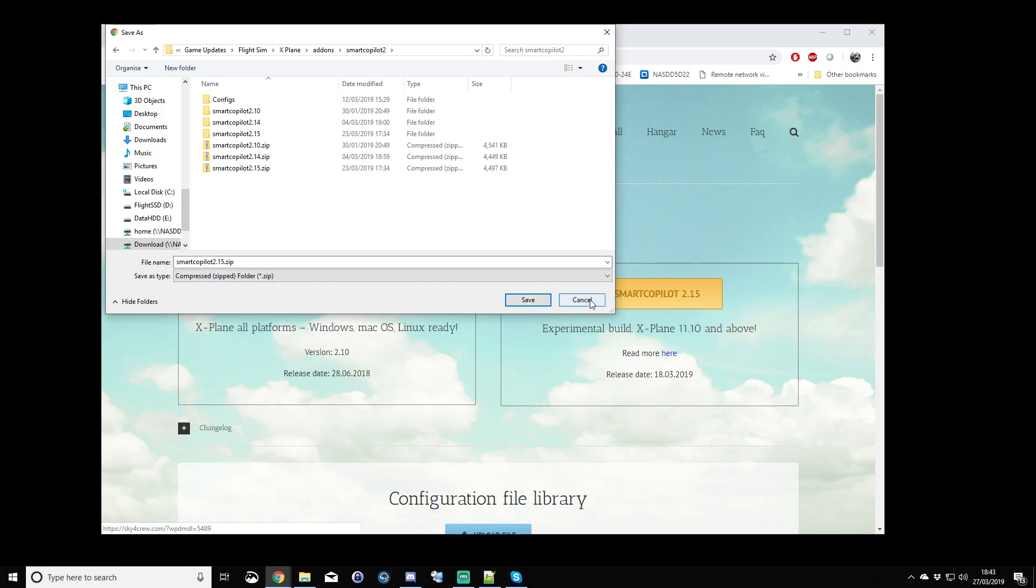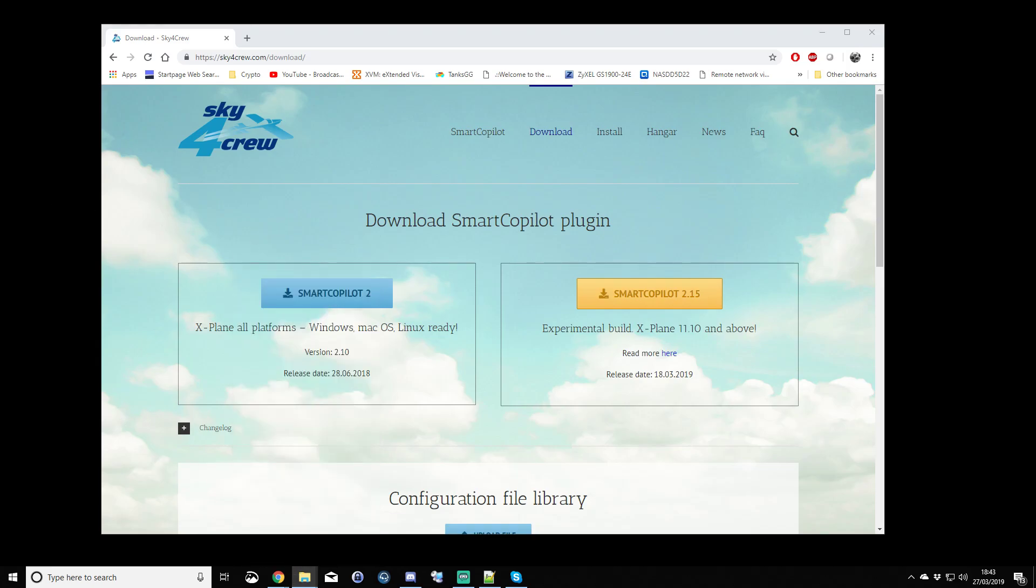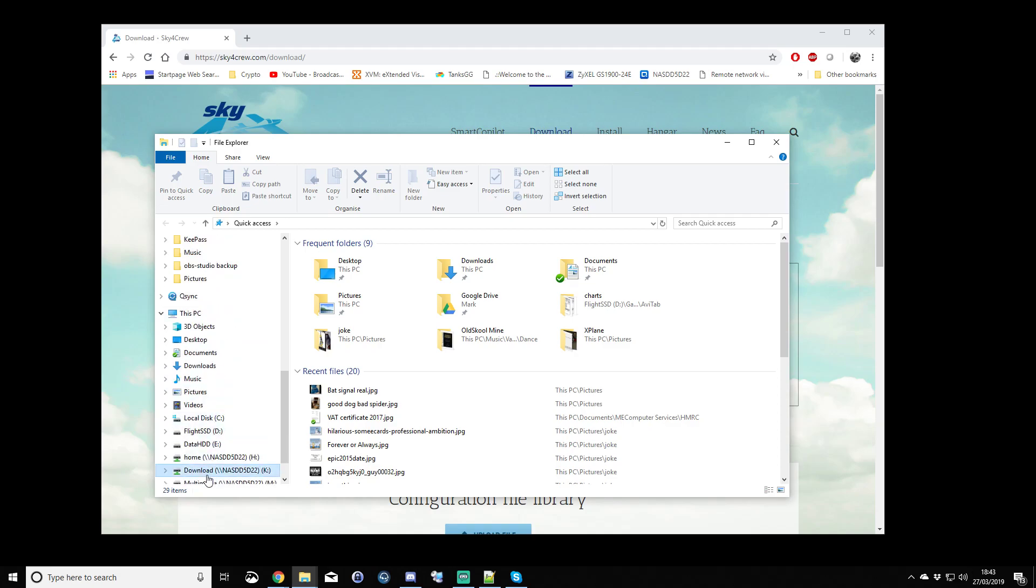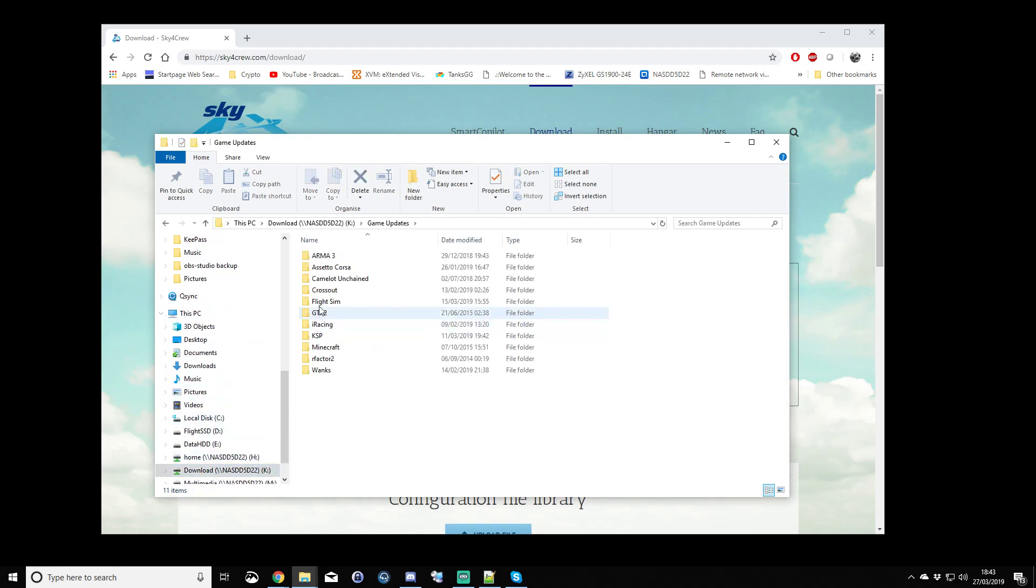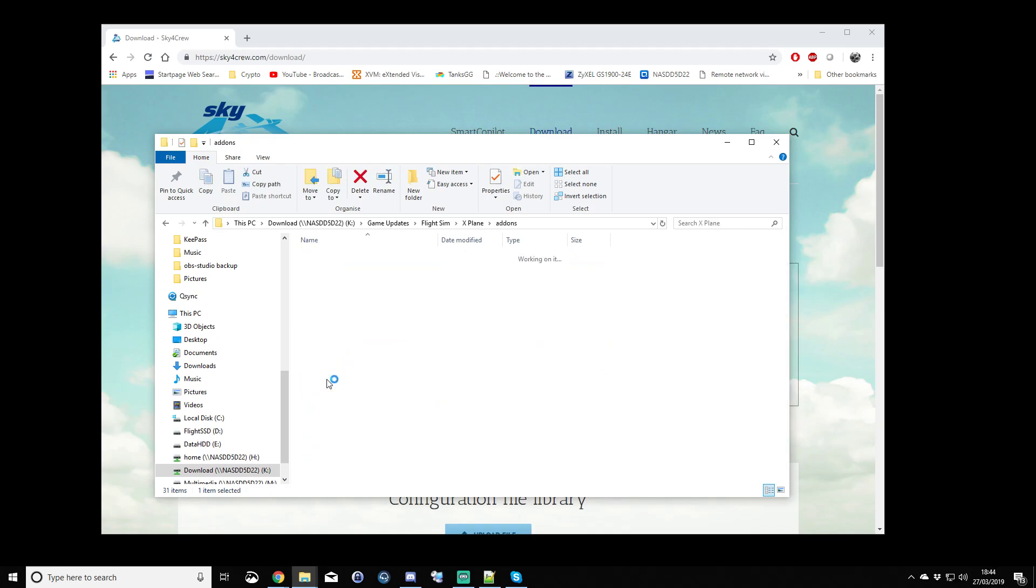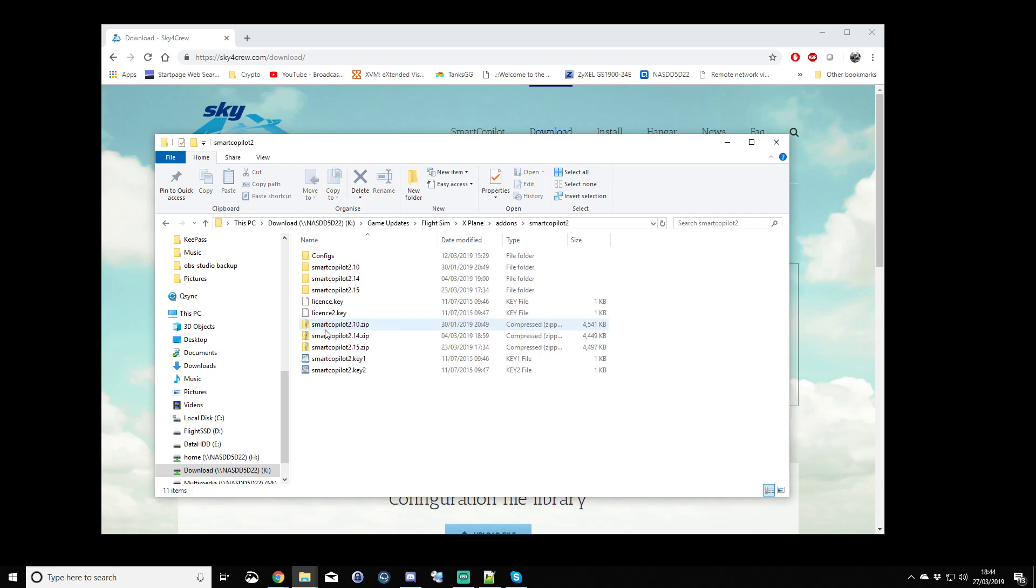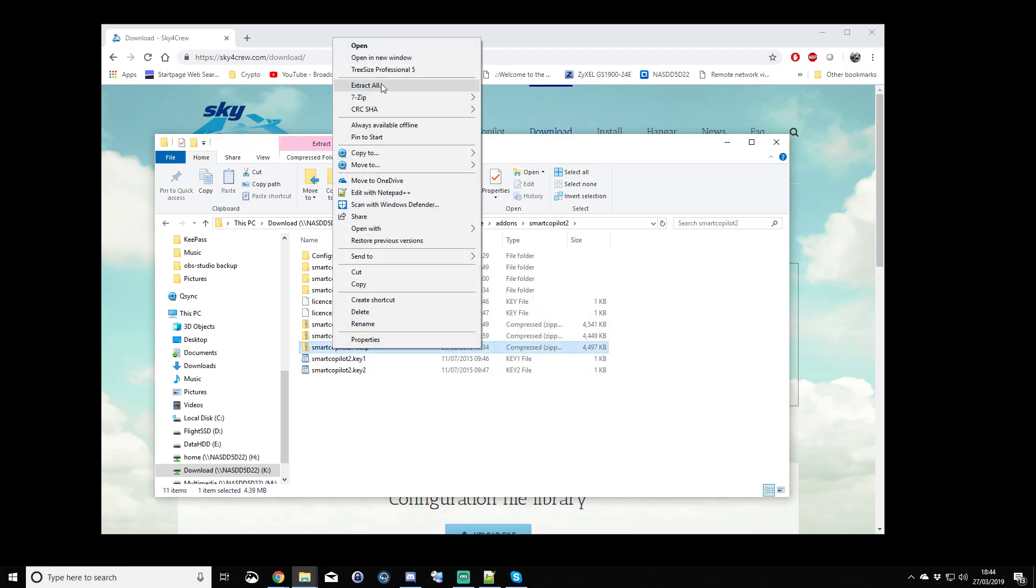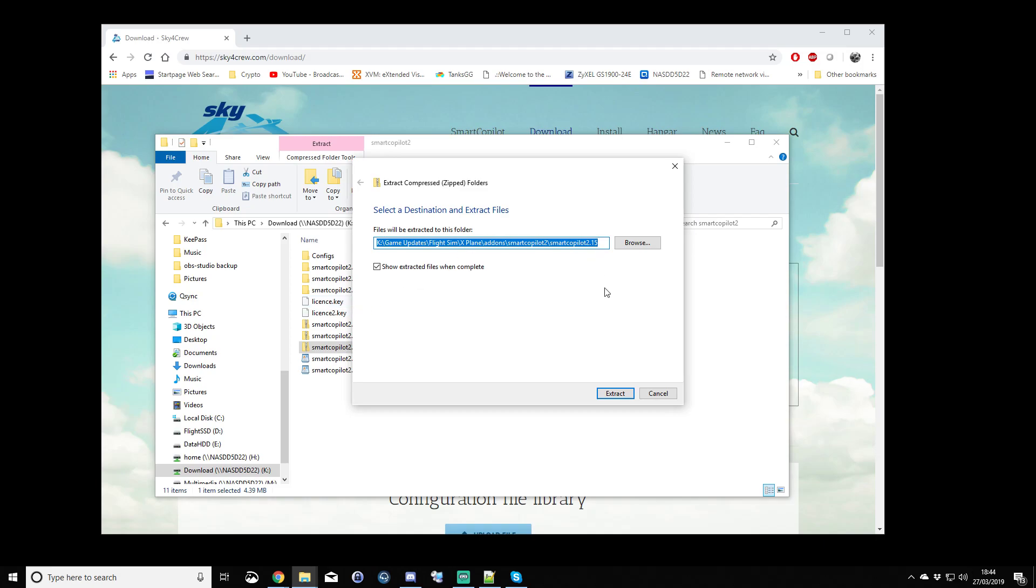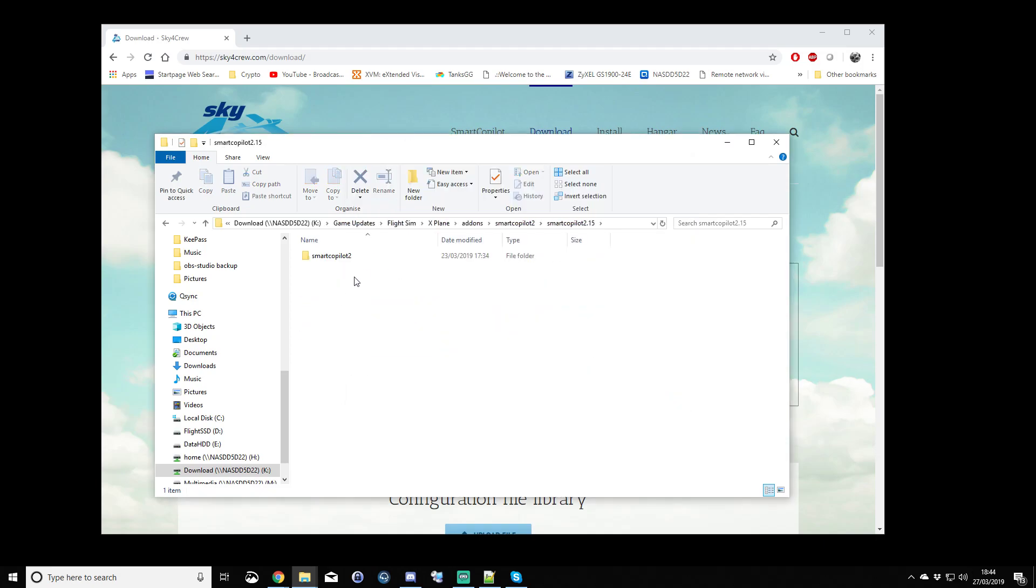Once you've downloaded, basically we can go to our download location, and extract it. So, I'll go to where we downloaded it. Smart Copilot 2, and right-click Extract All. I've actually already extracted it. So, this is the extracted folder.